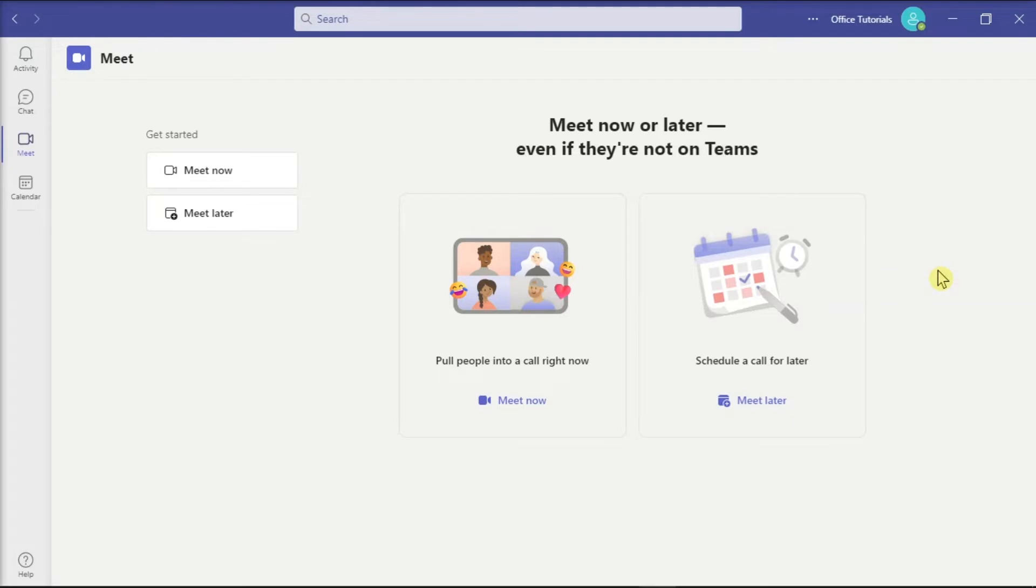So to learn how you can do that, follow the steps in this video tutorial. First, you have to open Microsoft Teams on your desktop and start a new meeting.